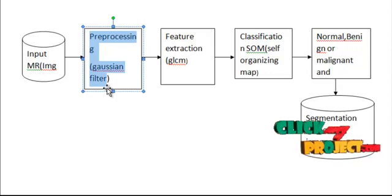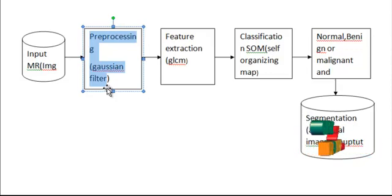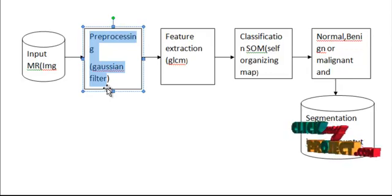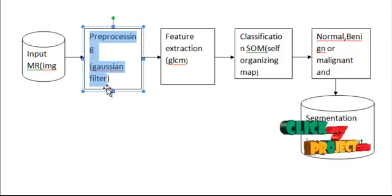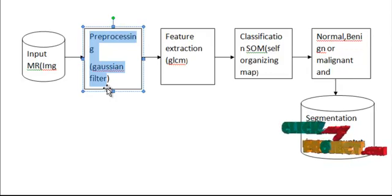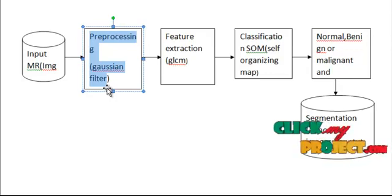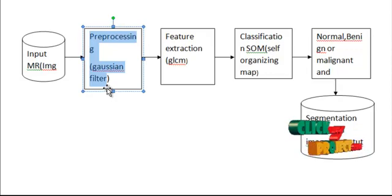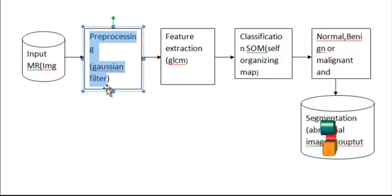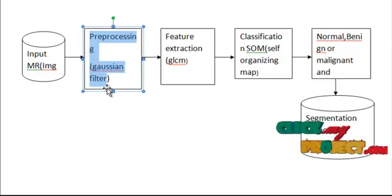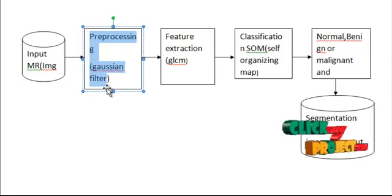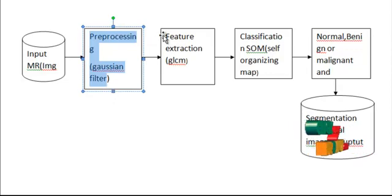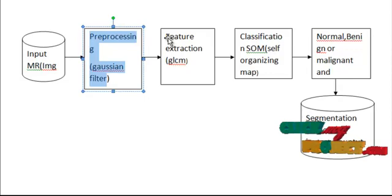This blurring technique produces a smooth blur, reducing image noise. Gaussian pre-smoothing is also used as a preprocessing stage in computer vision algorithms to enhance image structures at different scales. Convolving the image with a Gaussian function creates scale space representation.